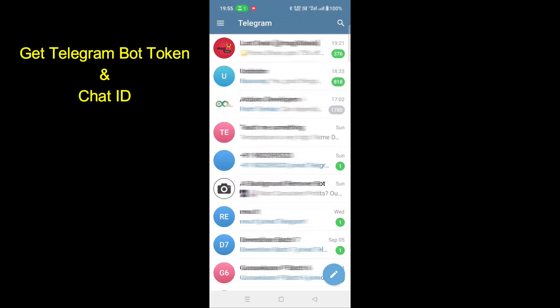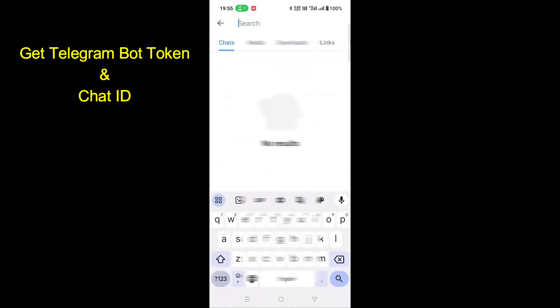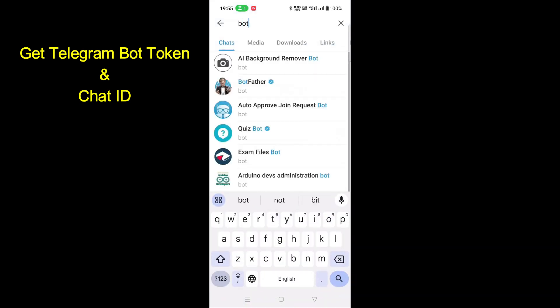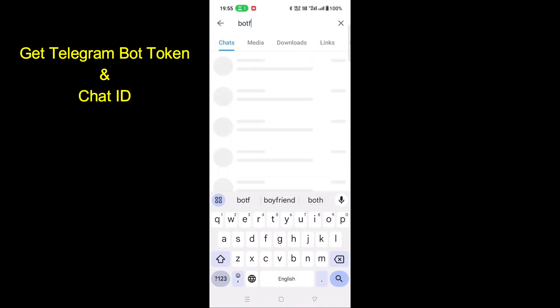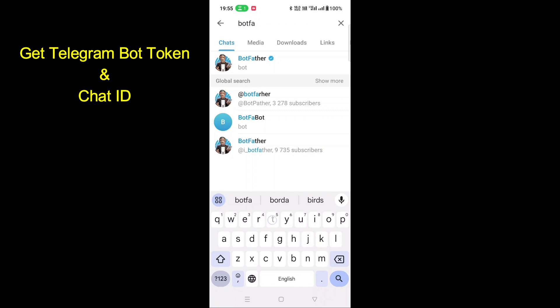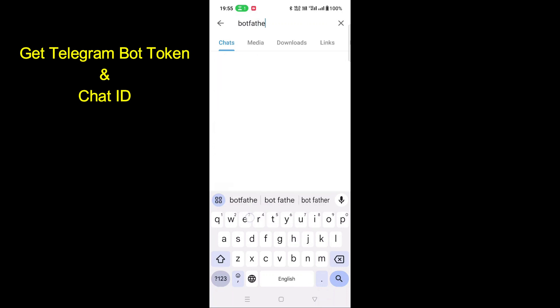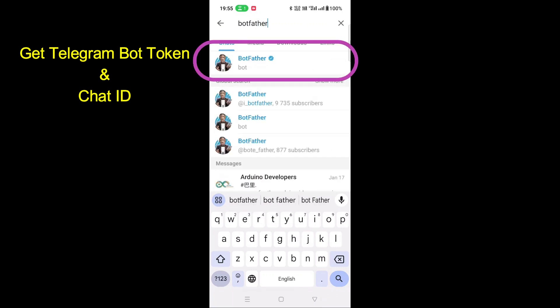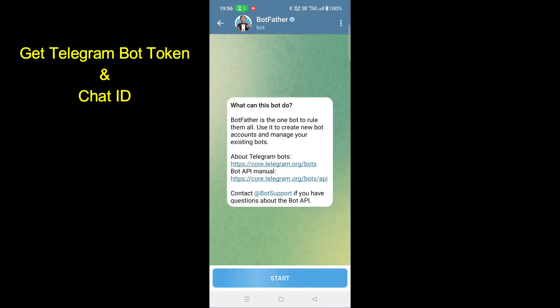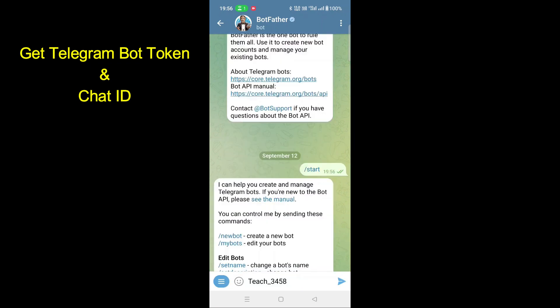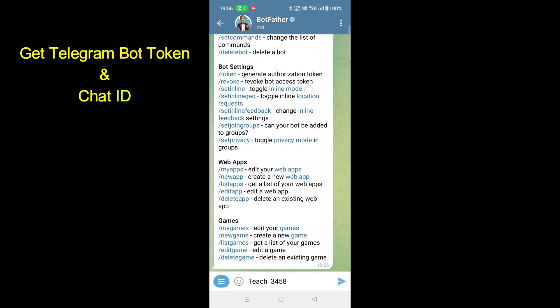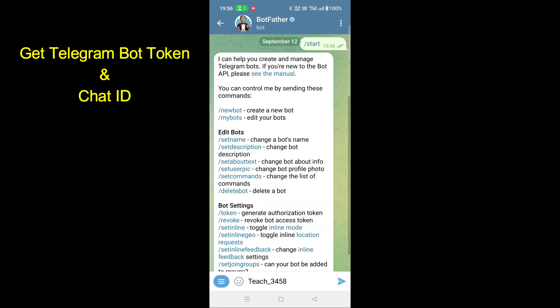Open your Telegram in your mobile phone and search Botfather. Botfather have many duplicate channels available, so choose carefully. It will have tick mark. Click Start button here. It reply to you. Choose new bot in this text.